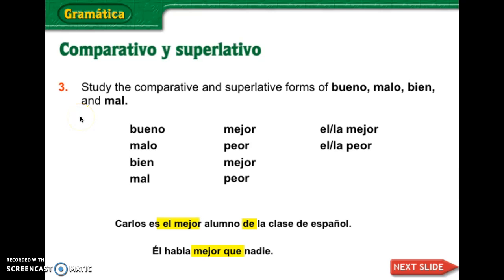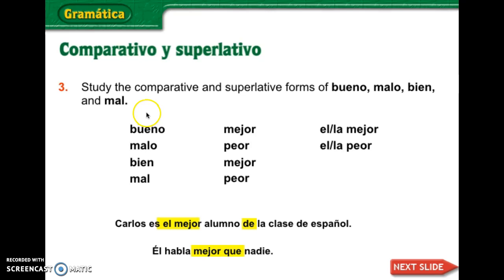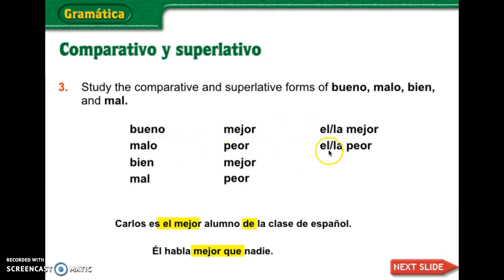These are the irregulars. You have good, bad, fine, bad. If you think of it in terms of stages — stage one, stage two, stage three: good, better, the best; bad, worse, the worst. Fine becomes better, bad becomes worse.